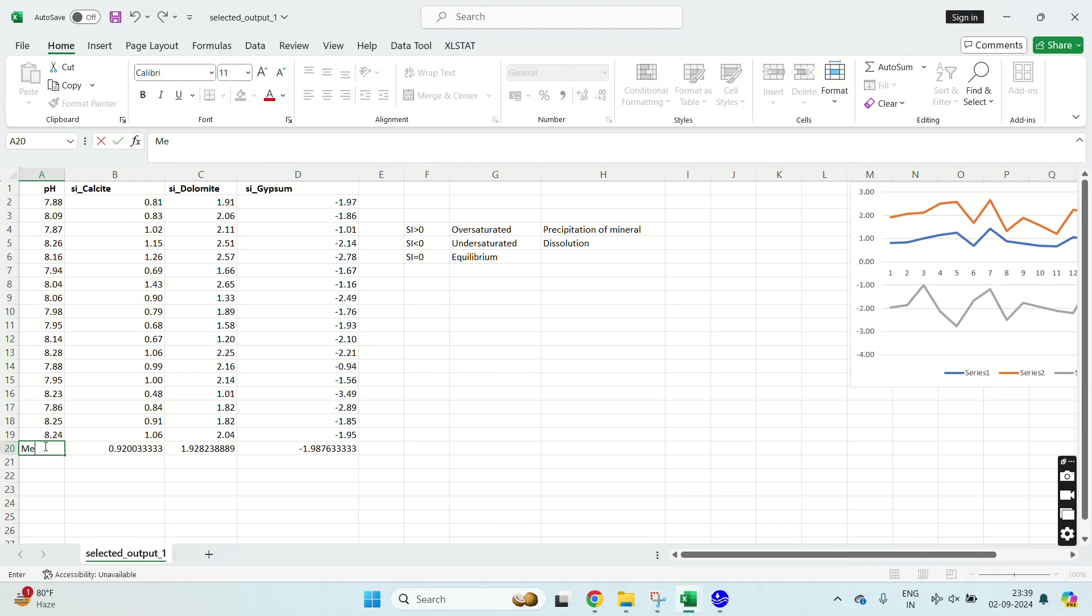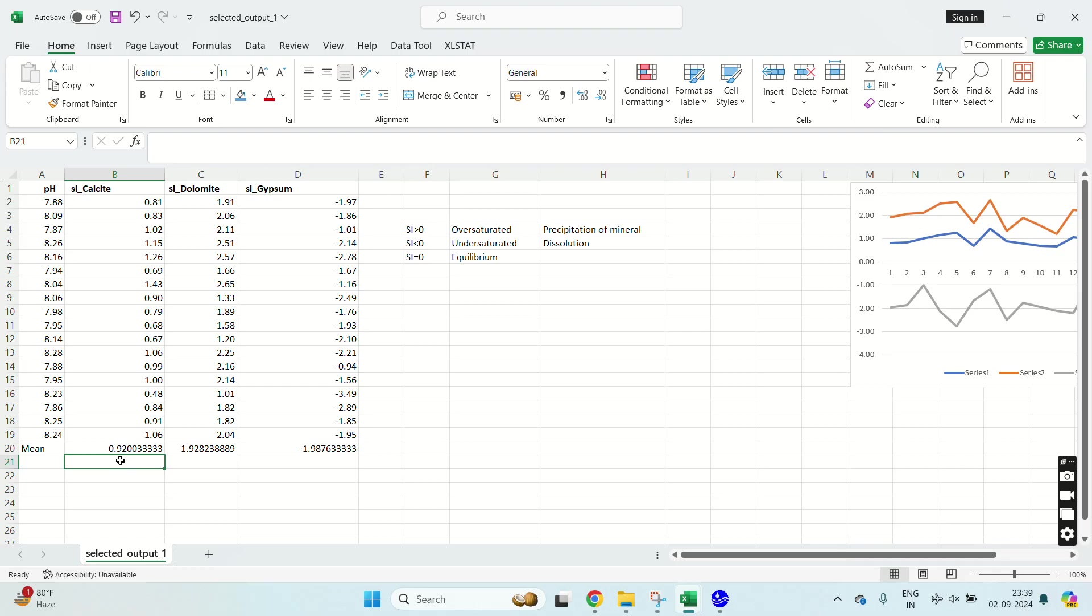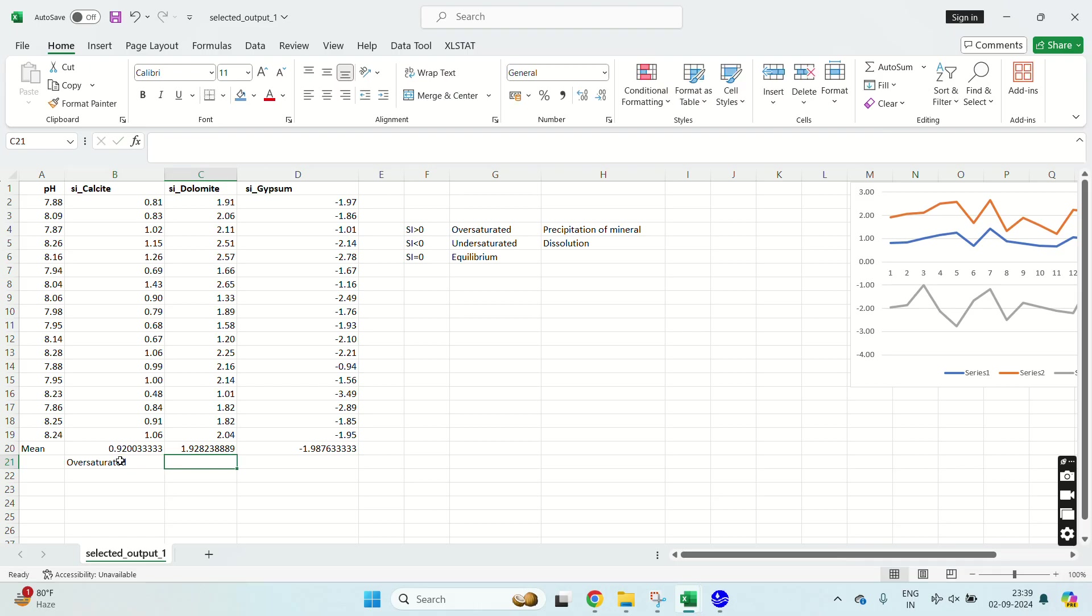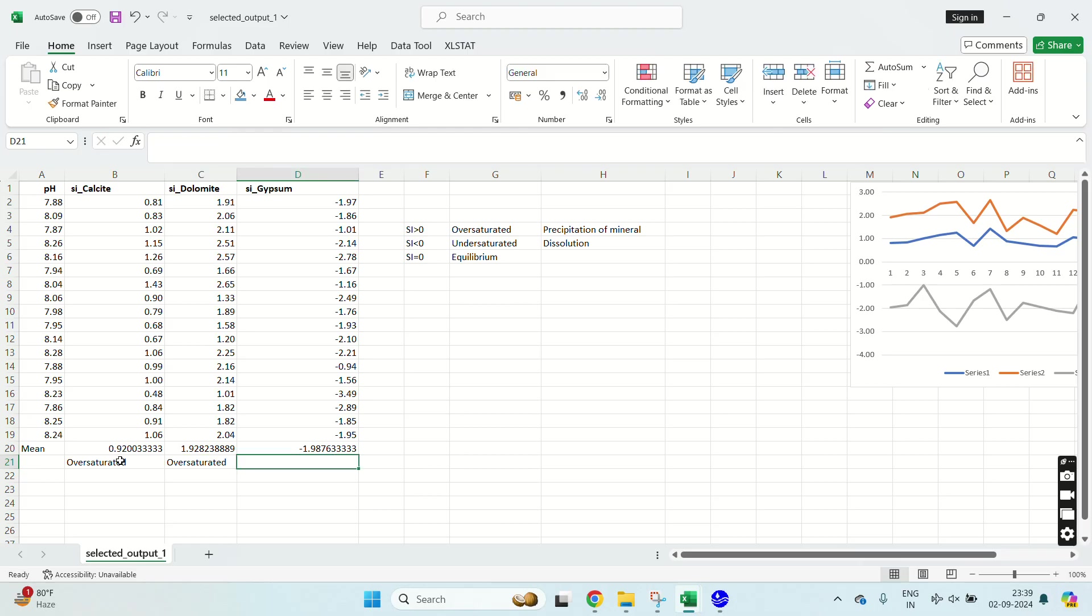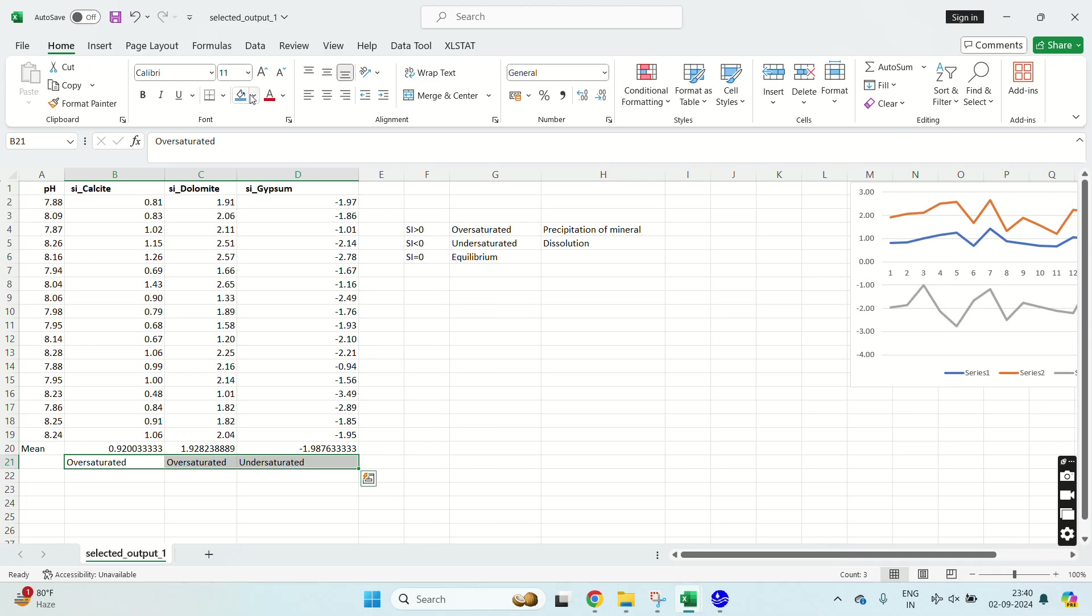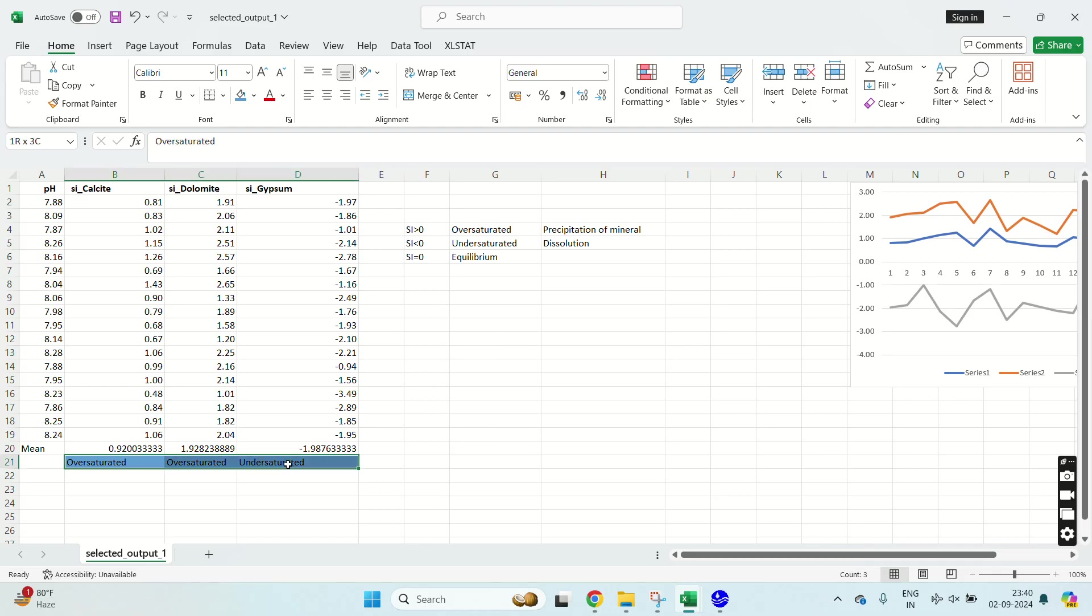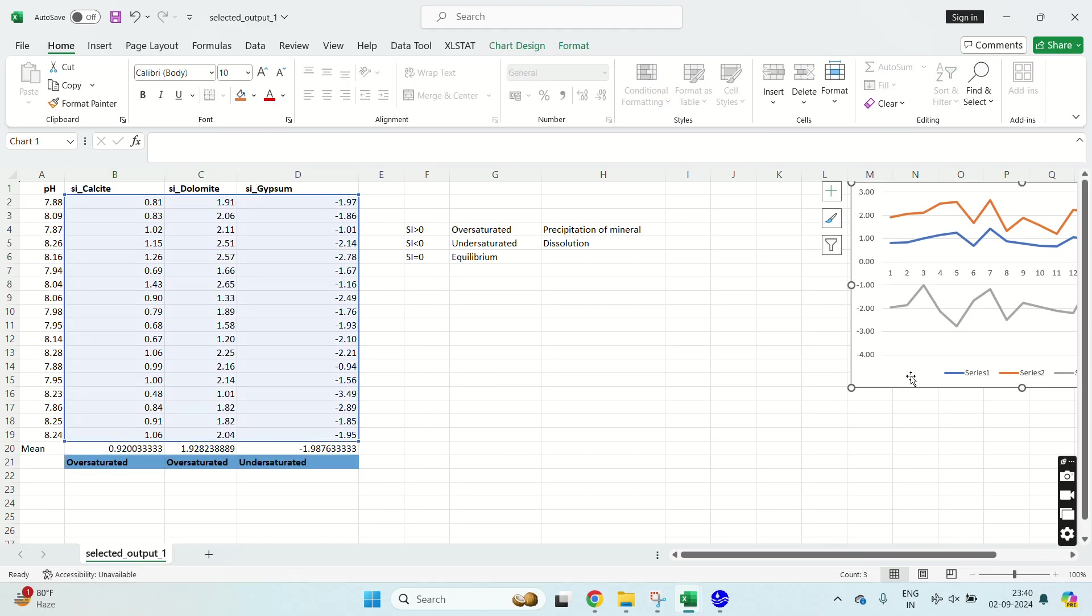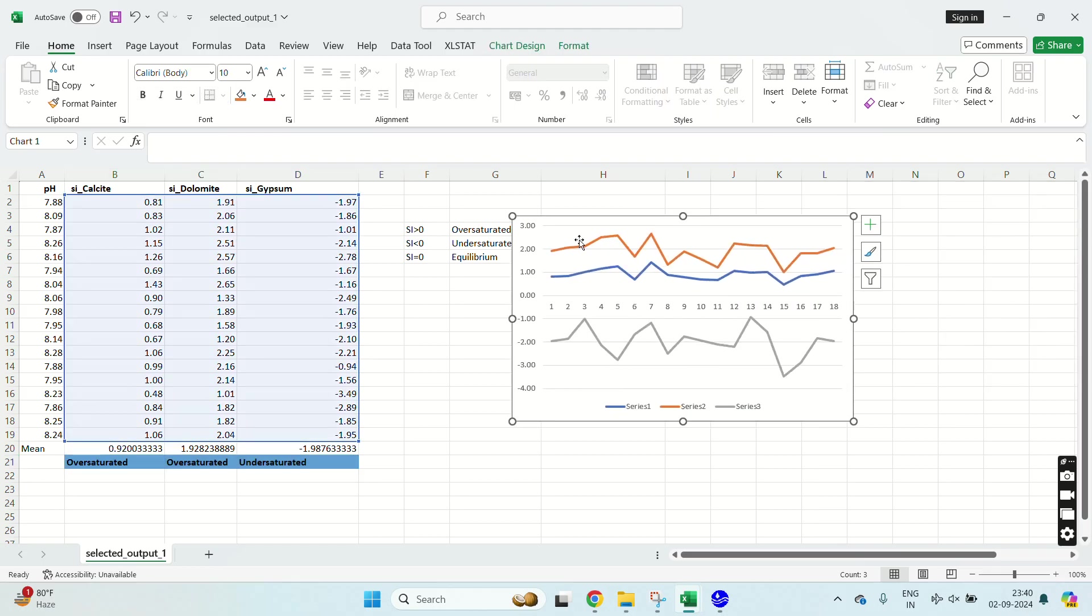Now greater than zero, so calcite is greater than zero means it is oversaturated. Dolomite is also greater than zero means oversaturated. And gypsum SI is less than zero means it is undersaturated. You can see this here also. Calcite, dolomite above zero, saturated. Gypsum less than zero means undersaturated.